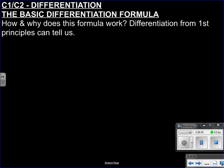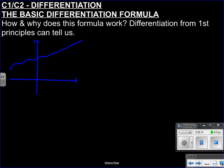Now, where does this formula actually come from? Well, where it comes from is differentiation from first principles, and it will kind of help you understand what's going on. If we understand where things come from, we can appreciate links better. You don't need to know differentiation from first principles, but it helps understand what's going on.